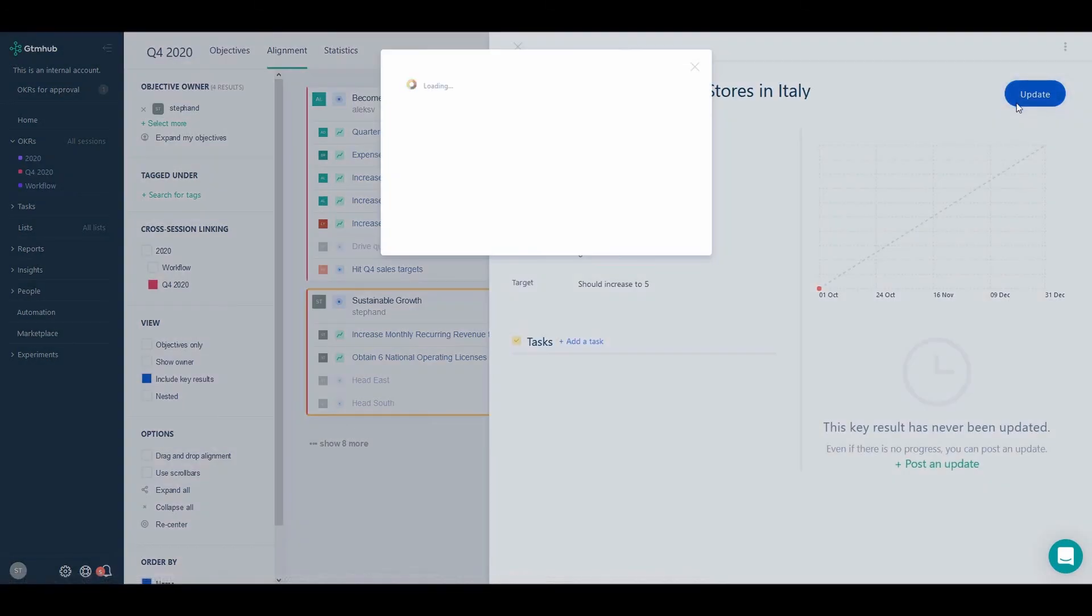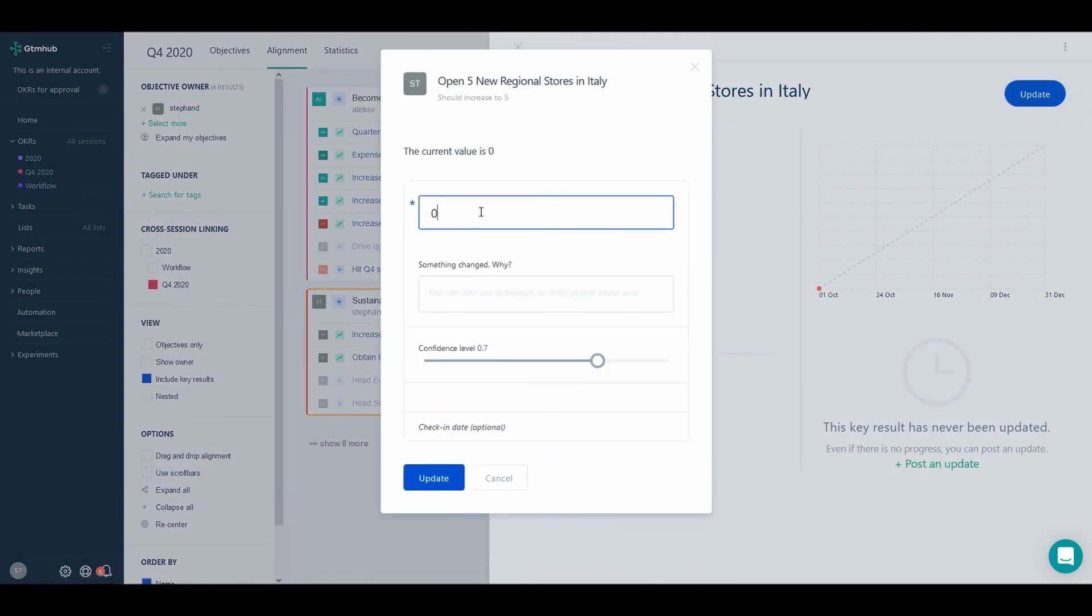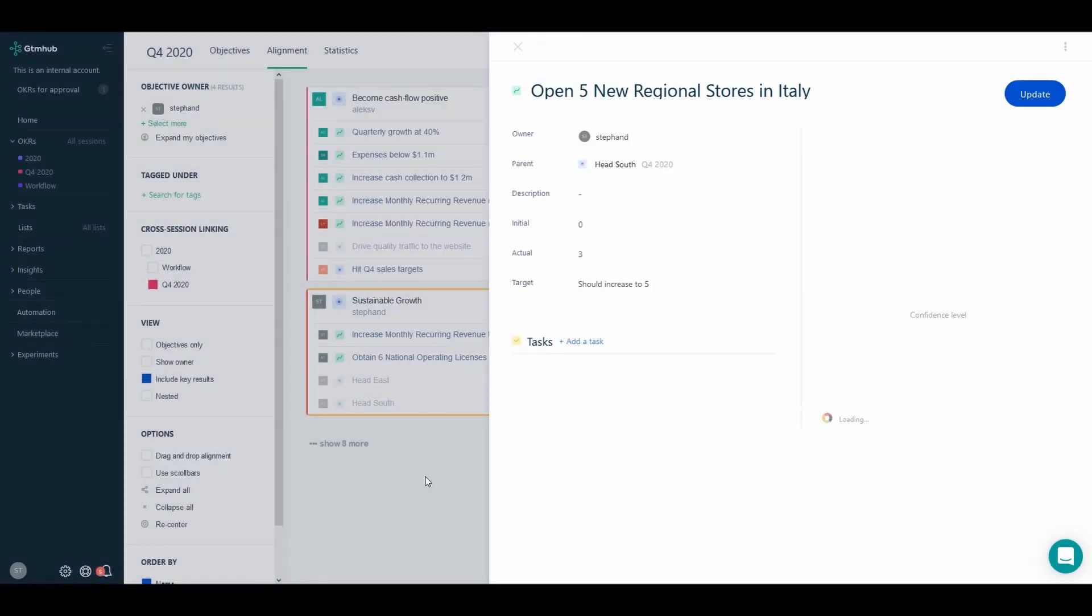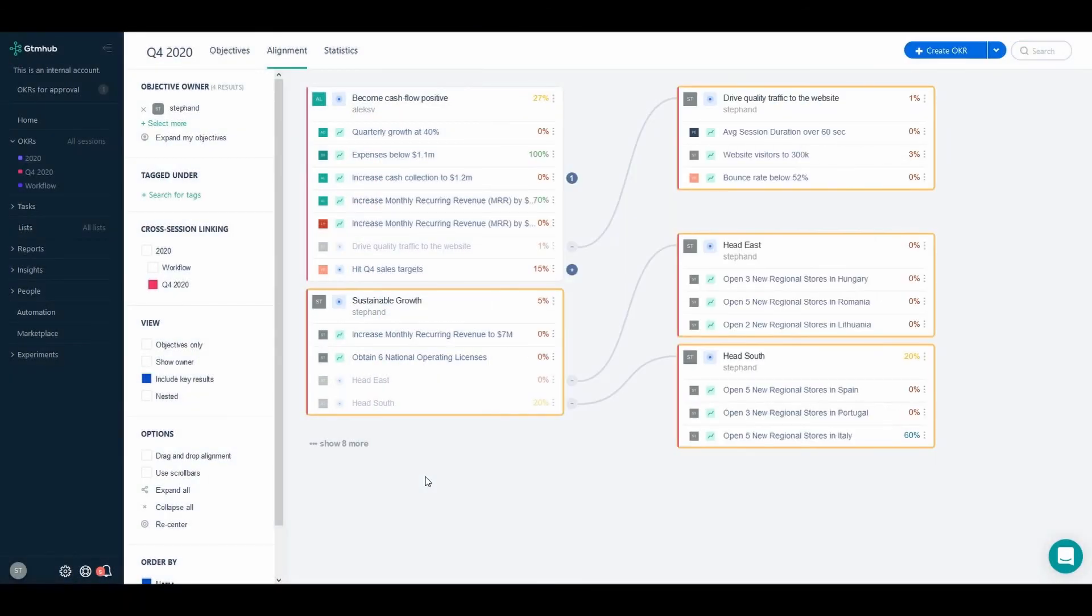Now that the setup is complete, updating a key result in a child objective will be reflected in the progress of the main OKR. With this new GTM Hub feature, your OKR management can be more flexible than ever.